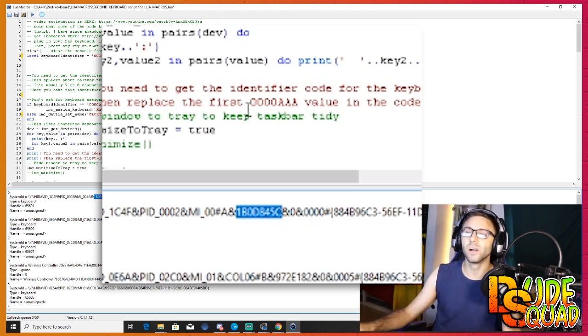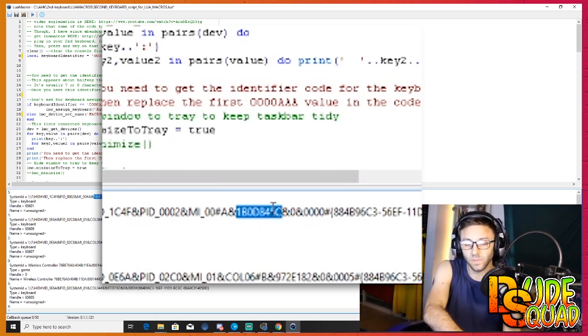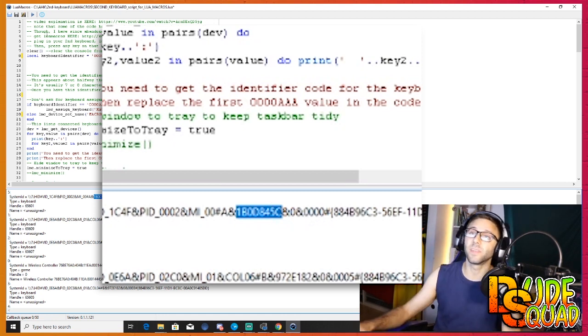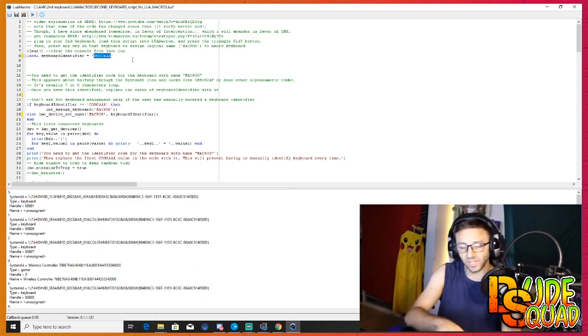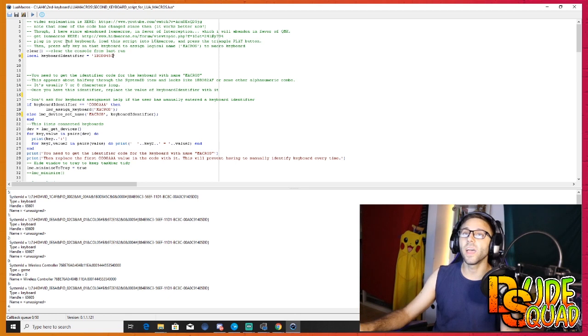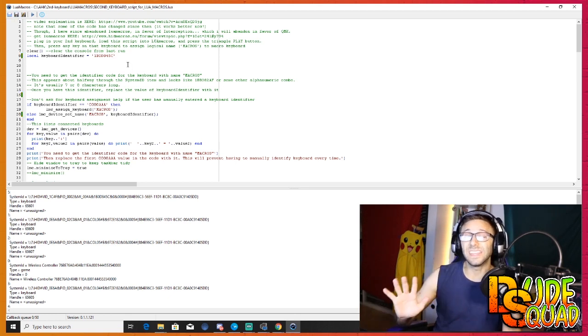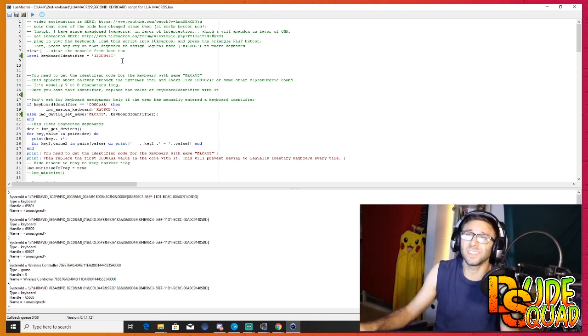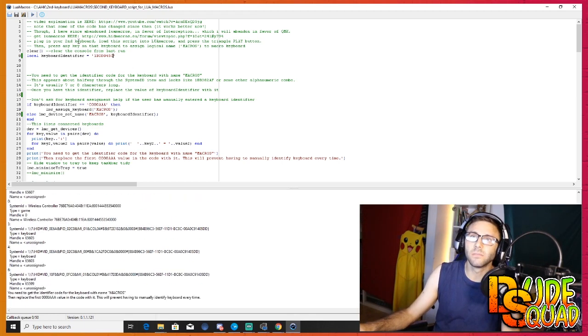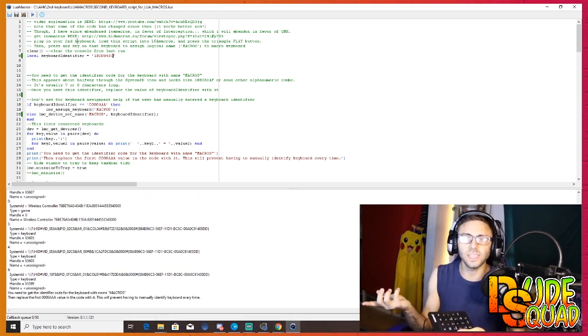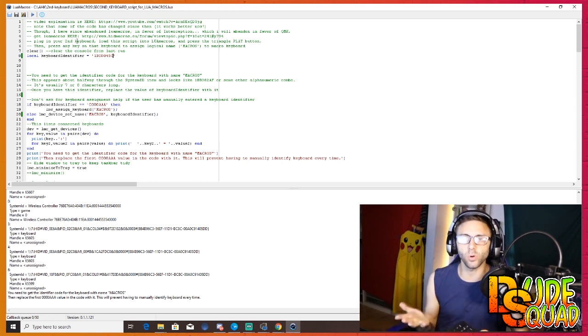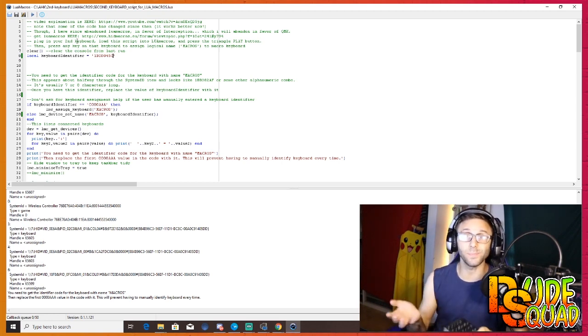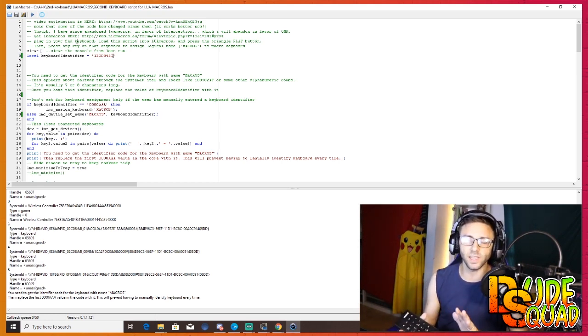Now what you need to do is copy this number and then paste it or replace this number up top, the four zeros and three a's, and then you can save this file. Now what that just did, it basically changed what happens when we hit play. Now when we hit play you don't have to identify your keyboard anymore, it already knows what keyboard it is or what keypad it is, so there's no more identifying and switching things around.